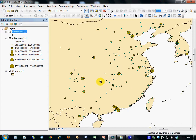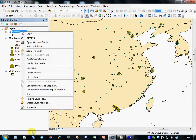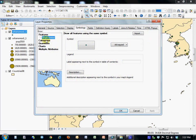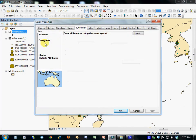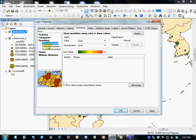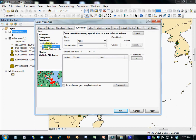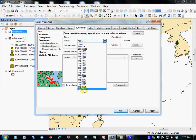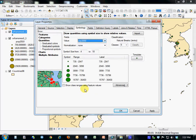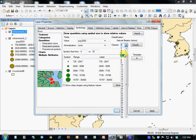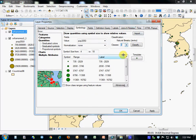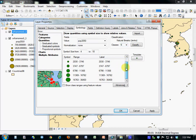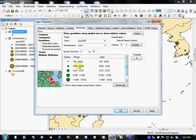I'm going to symbolize the second copy of my population layer by right-clicking, asking for properties, symbology, quantities, graduated symbols again, and ask for it to symbolize according to pop 2050. For consistency, I'll use six classes of symbols, six different size symbols from smaller up to larger.